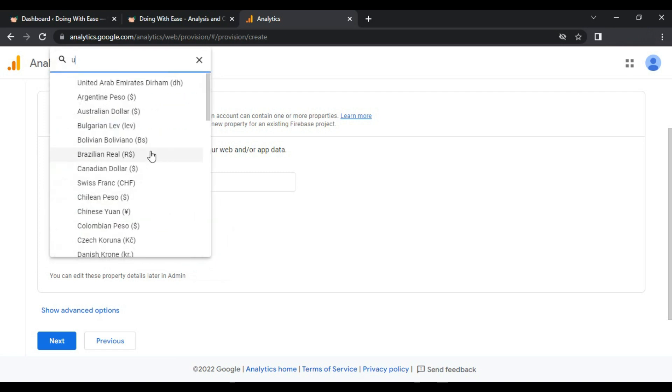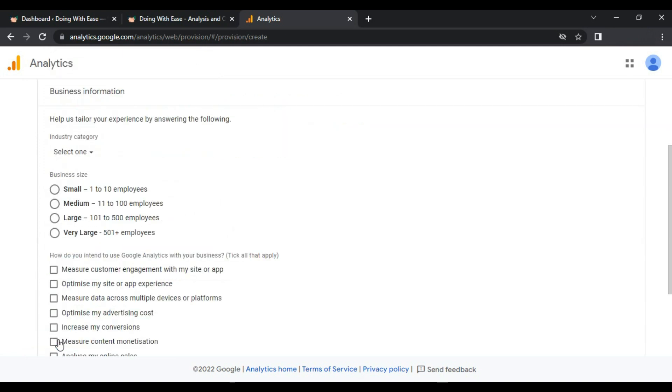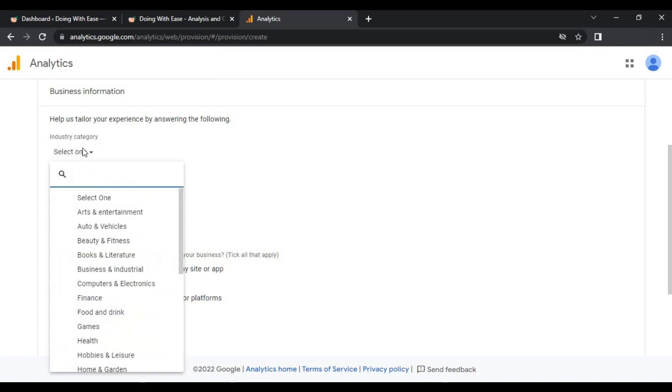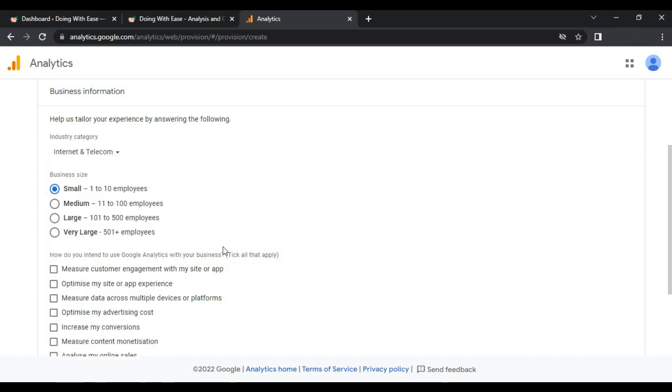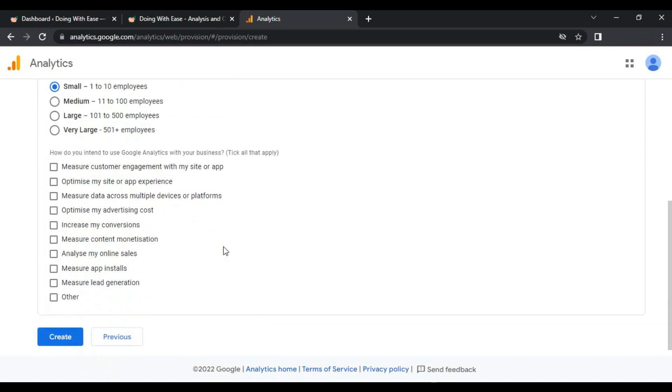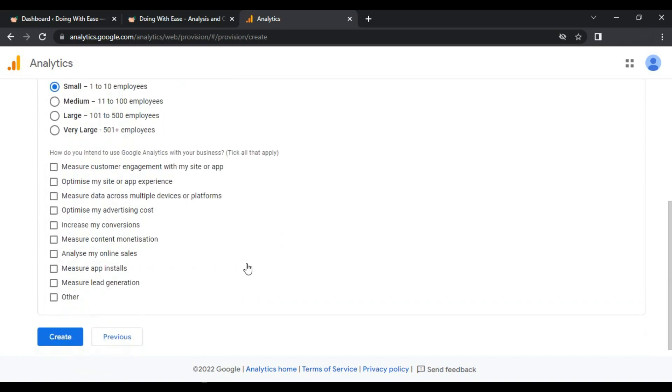It's asking for some more information and you can select about your website. In my case it's actually a blog website, so I will enter small. It's asking for industry. In my case it's a blog based website, I will select Internet and Telecom. It depends on the category of your website. You can go with the category that best fits your website. I've selected small because this is the only available option.